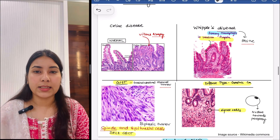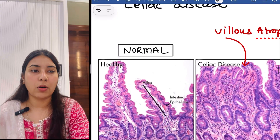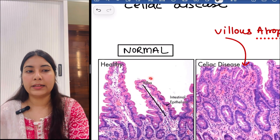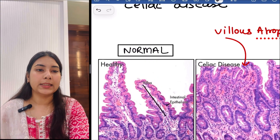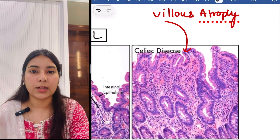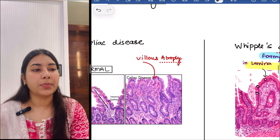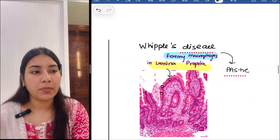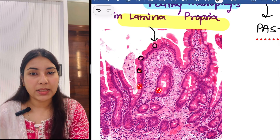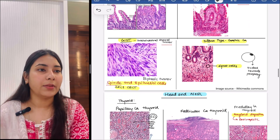Then next is celiac disease. On one side you can appreciate the normal intestine where you can see the villi and the intestinal epithelium, but on the other side there is villous atrophy — the villi are atrophied. Then next is Whipple's disease, in which you can appreciate foamy macrophages present in the lamina propria. You have to remember these are also PAS positive. So this is the HNE for Whipple's disease.